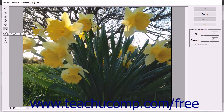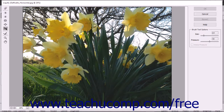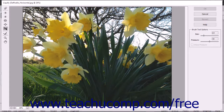The Shift Pixels tool moves pixels in a perpendicular direction from the direction that you drag the brushstroke. For example, if you drag the brush down, the pixels will be pulled from the left to the right as you drag downward. As you drag upward, the pixels will be pulled from the right to the left. You can also hold down the Alt key while dragging to reverse the direction from which the pixels are pulled.